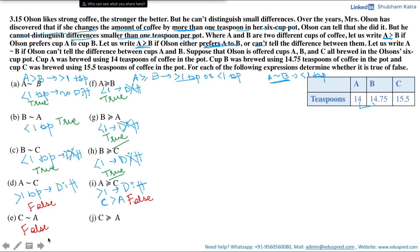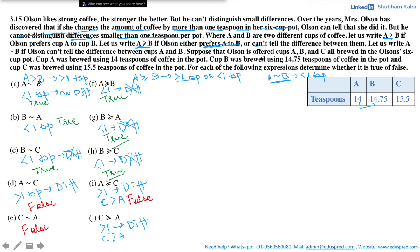Is C weakly preferred to A? Comparing cup A and cup C, the difference is 1.5 teaspoons, which is more than one teaspoon, so Olson can tell the difference. Olson would prefer cup C to cup A as he prefers the cup with the higher amount of coffee. Looking at the definition of weak preference, it requires that C is preferred to A or he cannot tell the difference. The first condition holds true, so this statement is true.